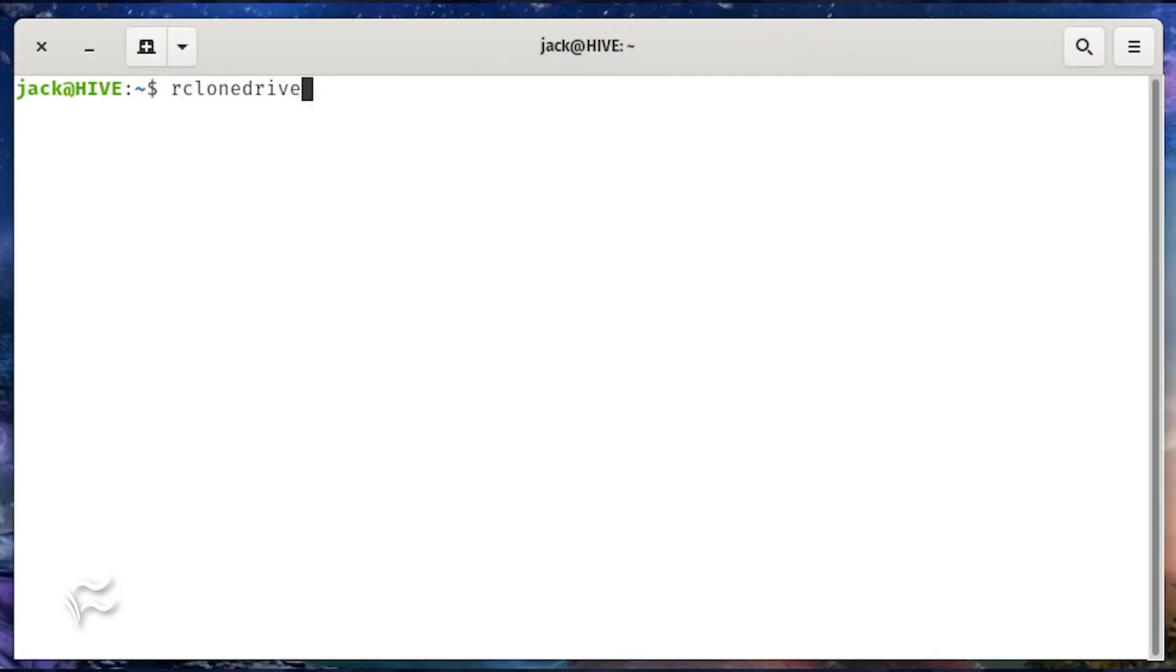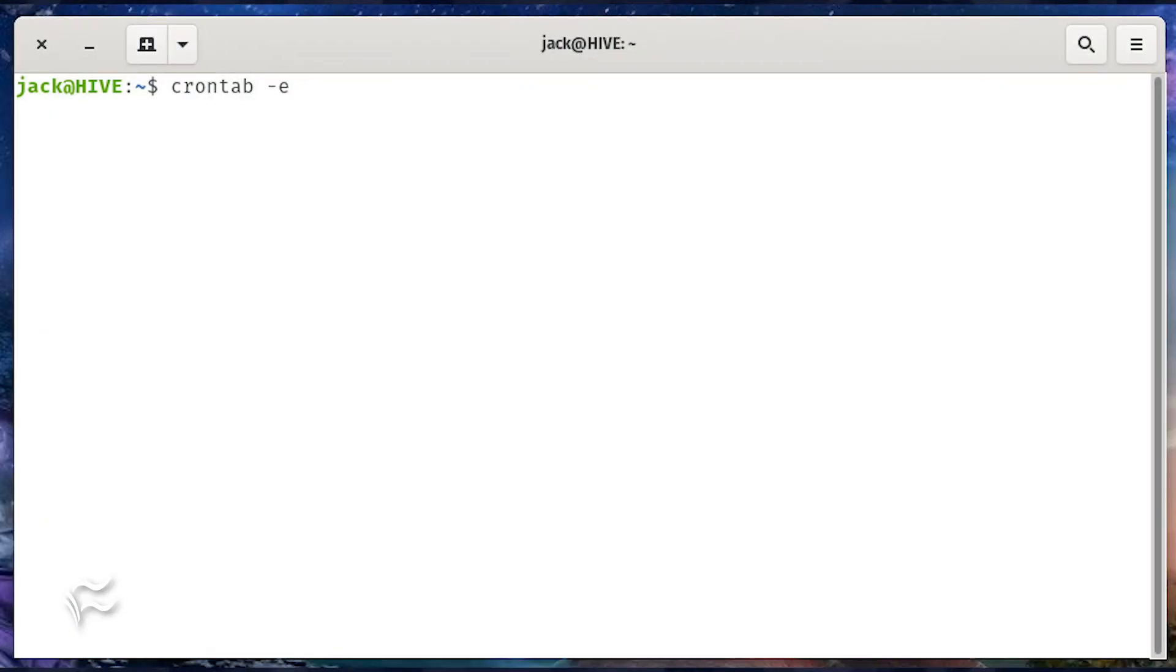Once you've done that, you can test the script to make sure it works by issuing the command rclone drive. We're going to create a cron job that will run every night at midnight. To do this, issue the command crontab dash e.